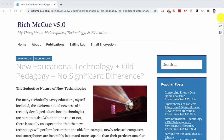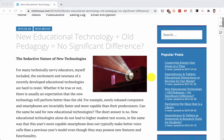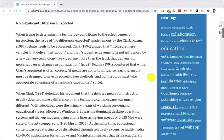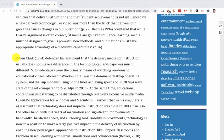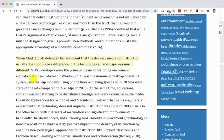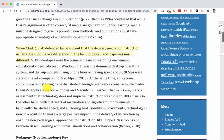If you haven't installed Hypothesis yet or created an account, you need to do that first. But I've got my account set up, so I'm going to scroll down this document and I'm going to highlight this text here. Because I have Hypothesis installed I can just highlight the text — I'll just highlight it, not annotate it.